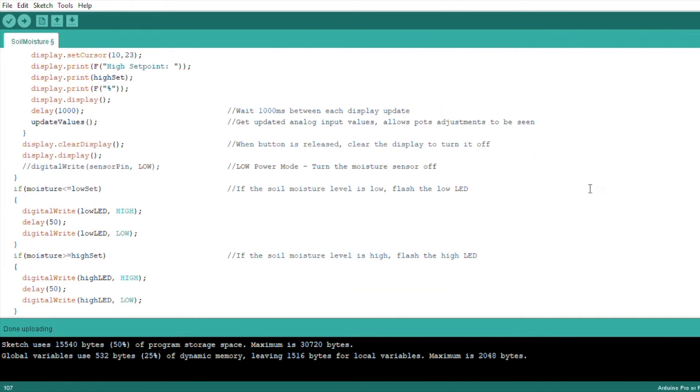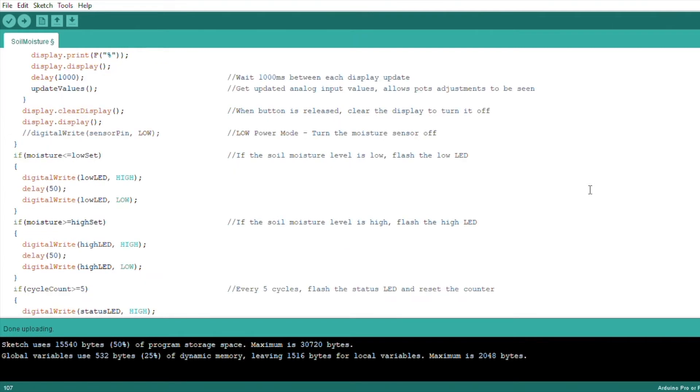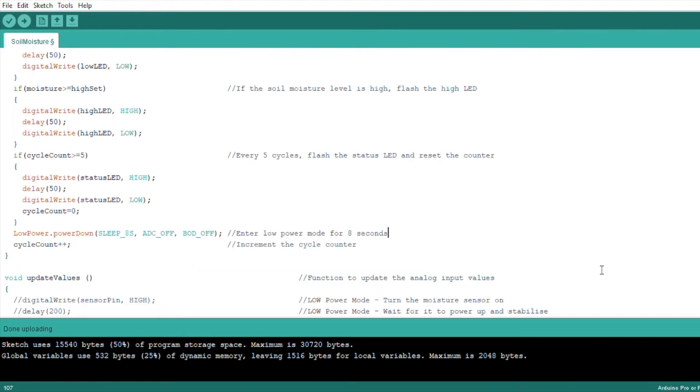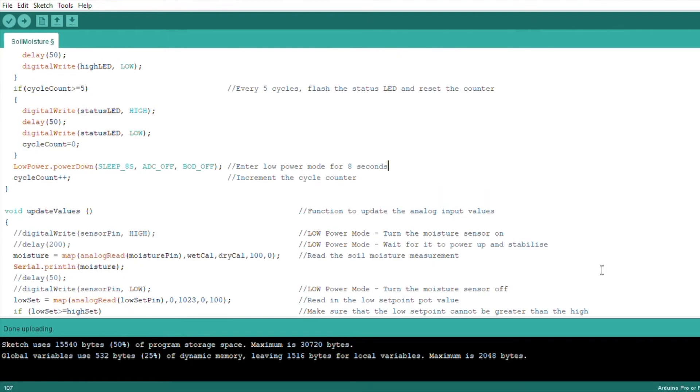If the soil moisture level is higher than the high set point, then the high LED is flashed. If the soil moisture level is lower than the low set point, then the low LED is flashed. We also have an if statement which flashes the status LED every five cycles, or around 40 seconds, to tell us that the monitor is still on. We then put the Arduino into a low power sleep for eight seconds in order to save battery power and then increment the cycle counter.